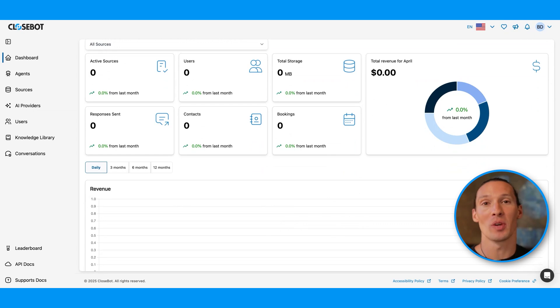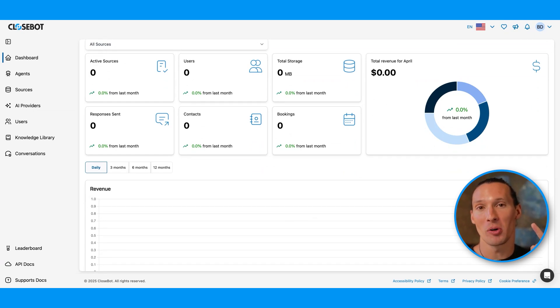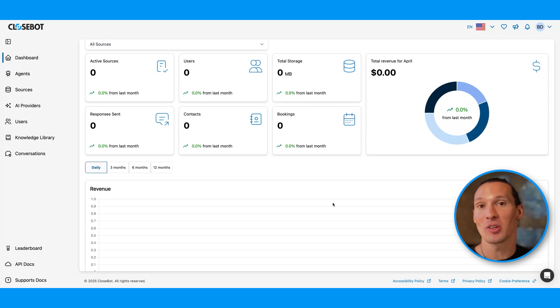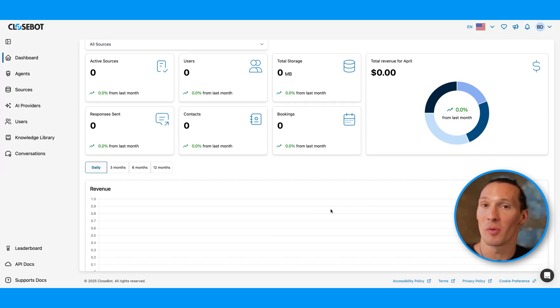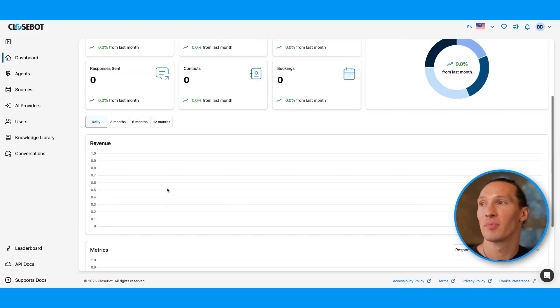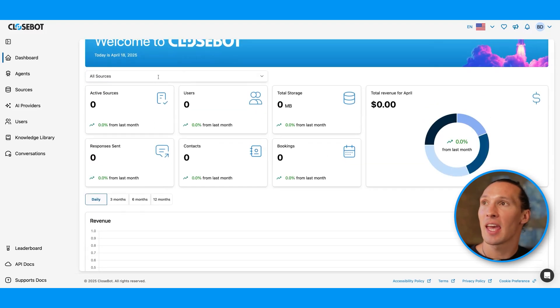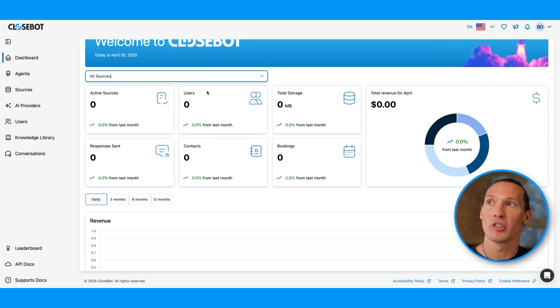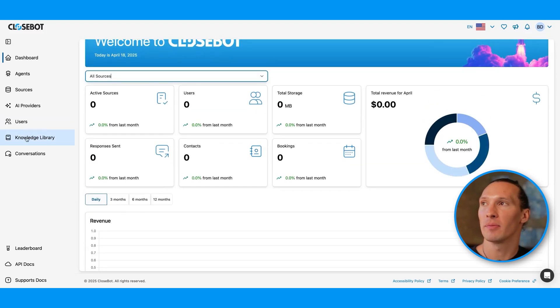You can see how much revenue you're making per thing that you can rebill. You can rebill on user seats, knowledge uploads, tokens, and message count. You can see which one of those is driving more revenue for your AI agency, and you can also see on a per source level how they're performing.